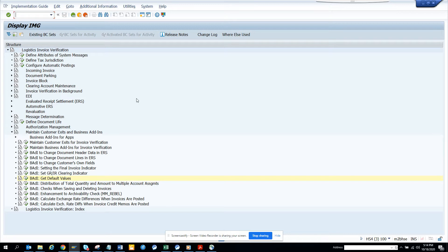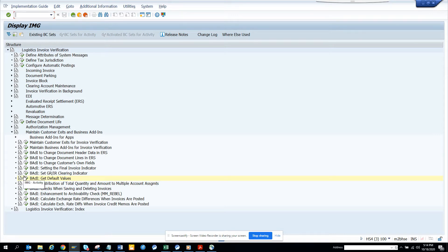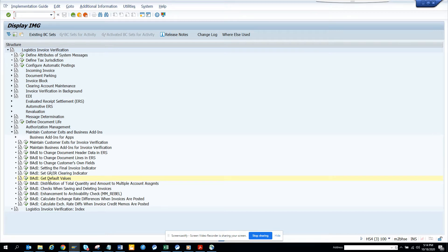That's for the purchasing invoice. So I'm in this transaction code OLMR. Or you can go through SPRO and here you can see there is a baddie for getting the default values.